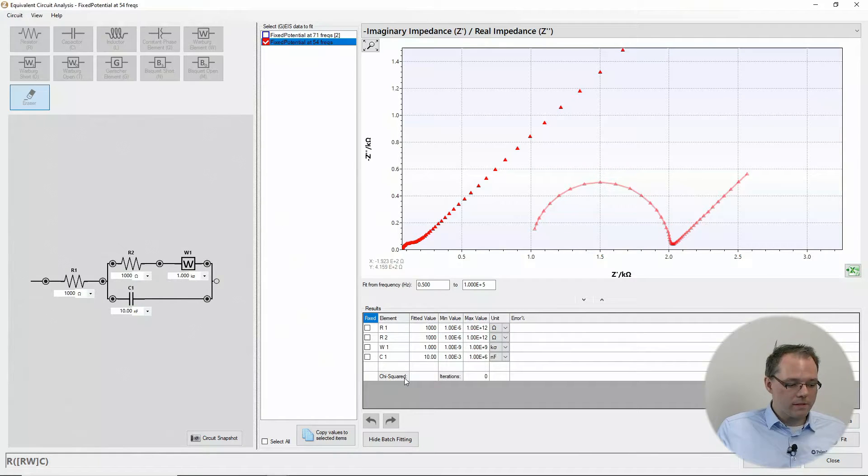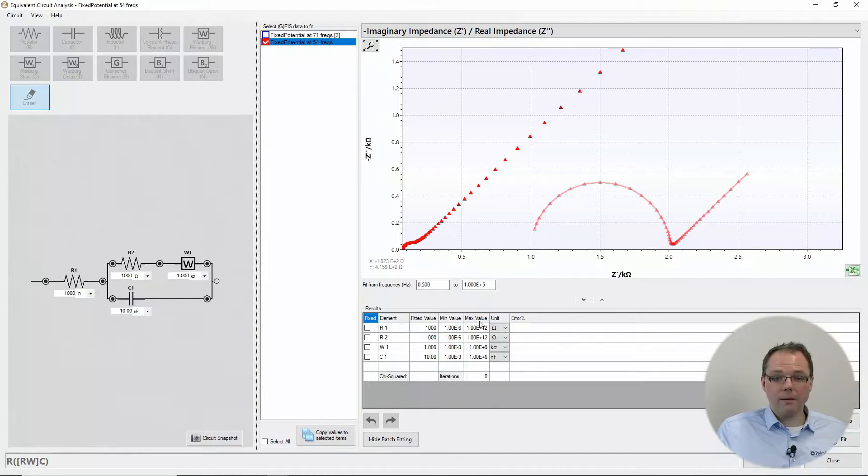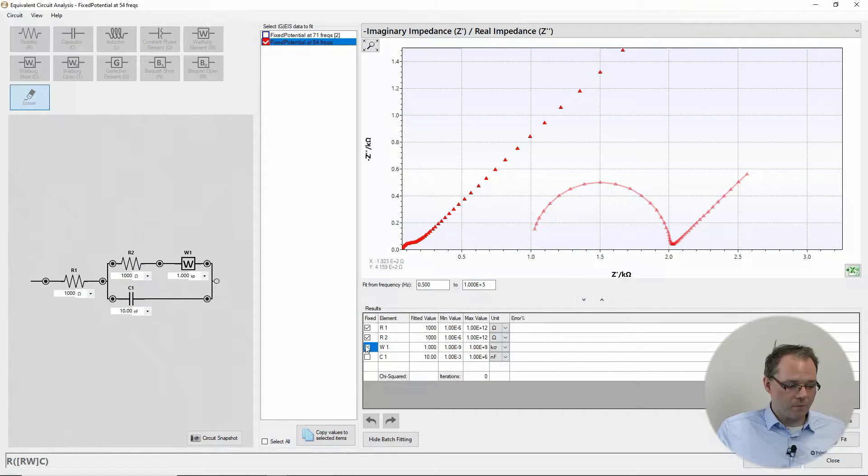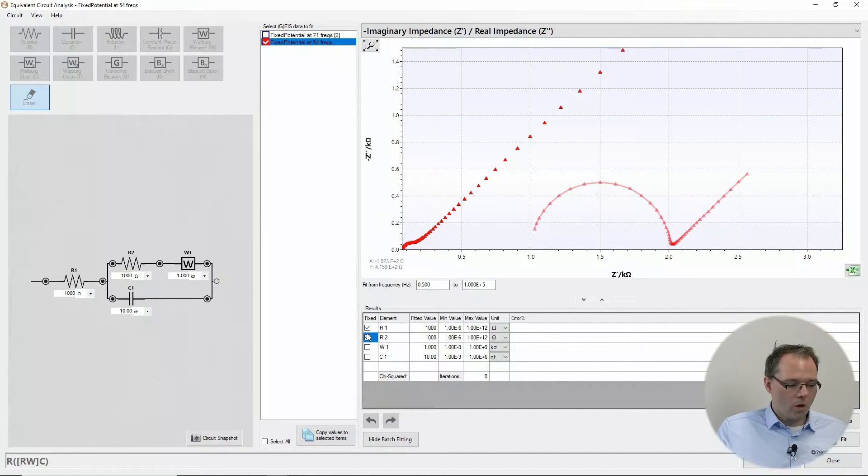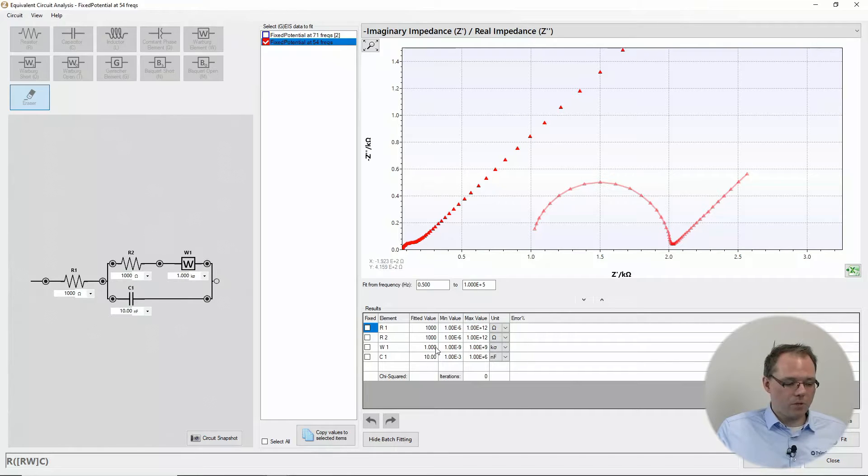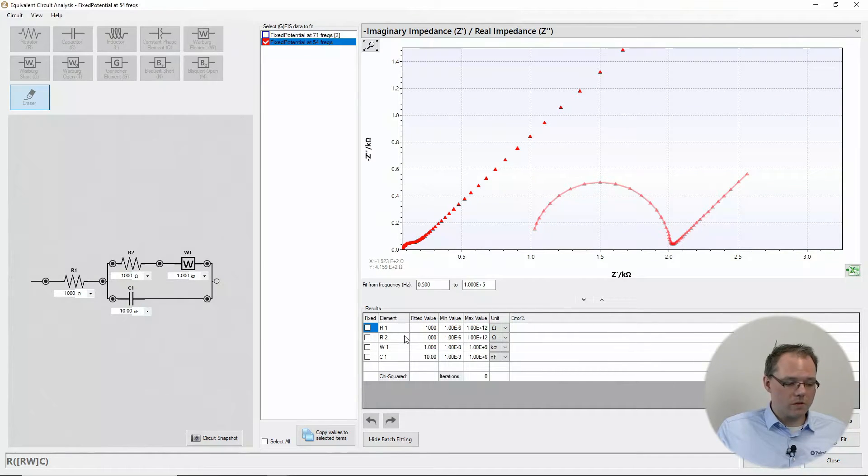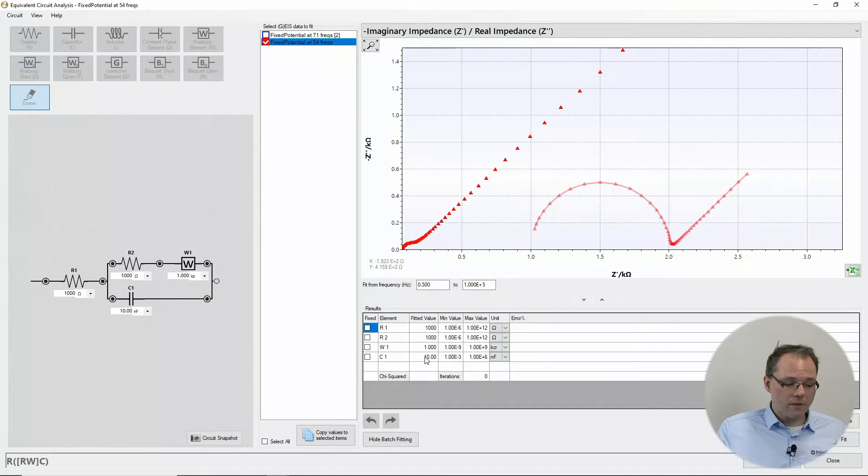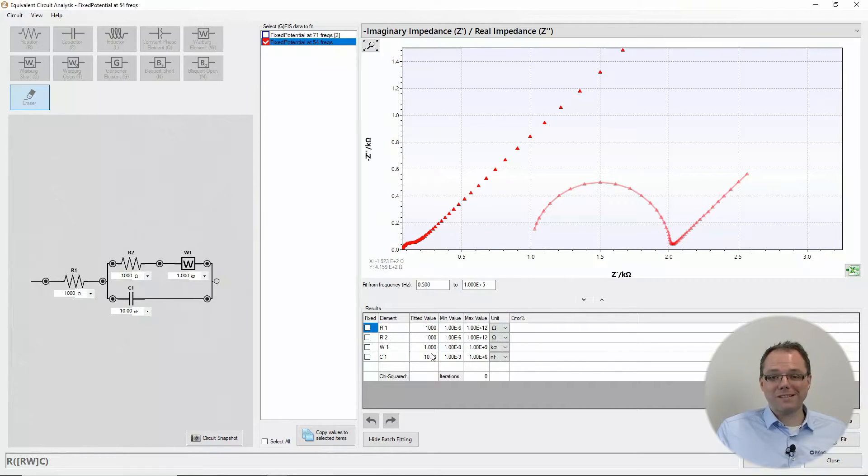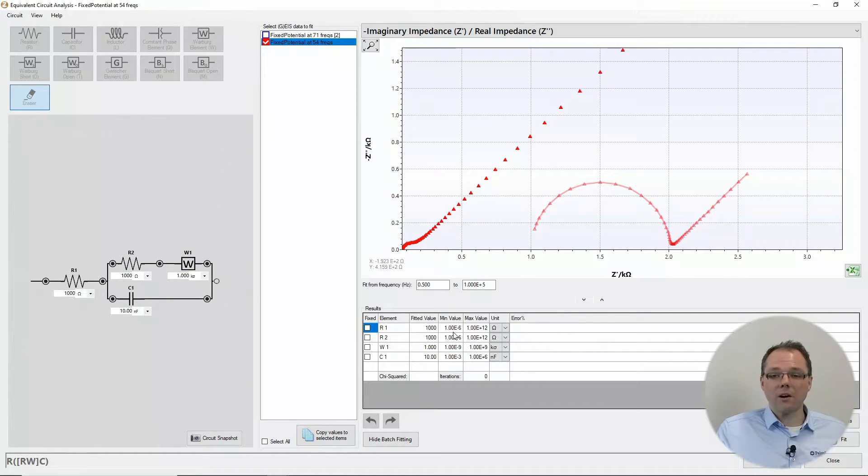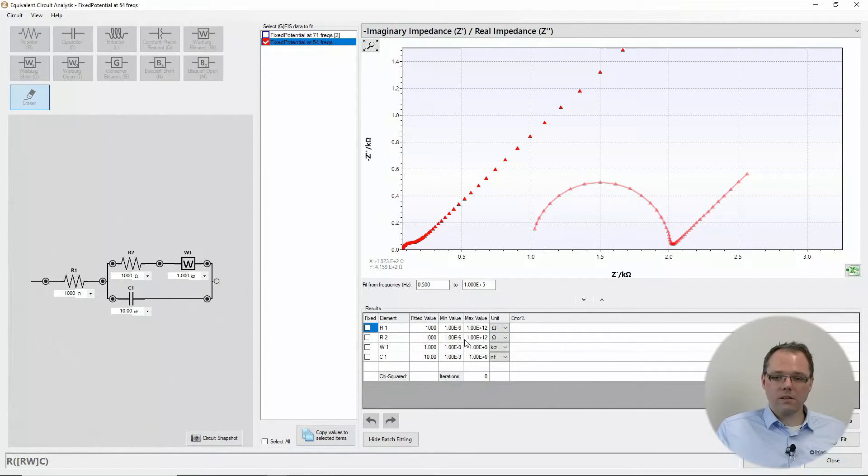You also see the same here as a table where you can set if a component should be fixed, or if it's allowed to be used for fitting. You see the abbreviation used in the circuit, you see the starting value that you use at the start of your fit, and you should see the minimum and maximum values that are allowed in this fitting process.